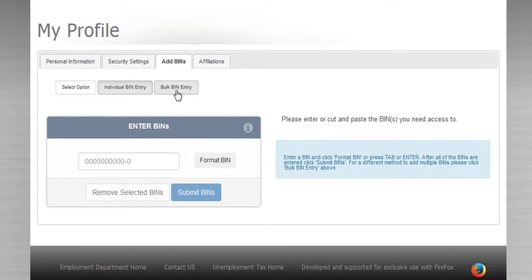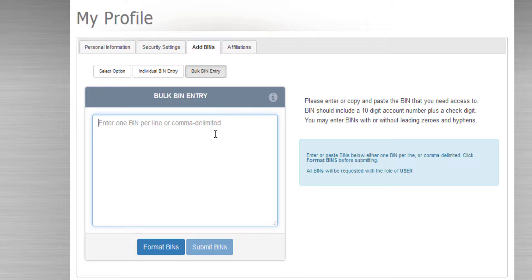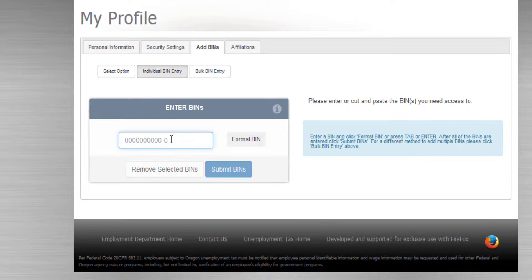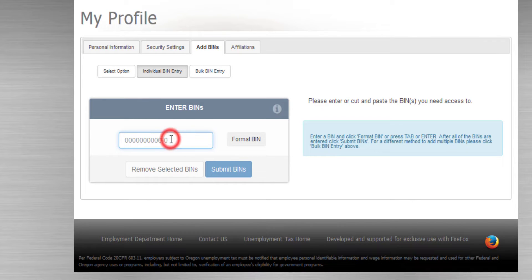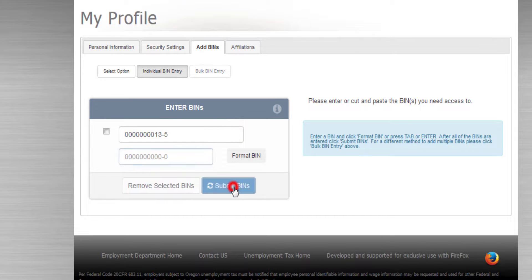If you have more than one BIN, you can affiliate to them all at the same time by using the Bulk BIN entry. For a single BIN, I'll enter the Business Identification Number, click Format BIN, and then Submit BINs.